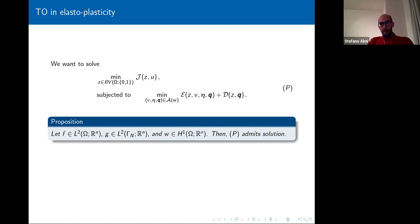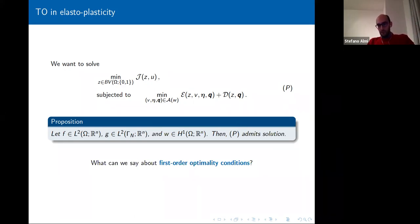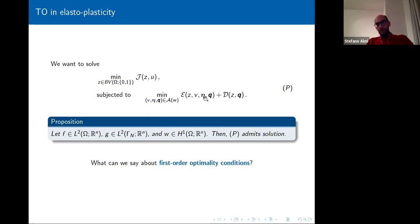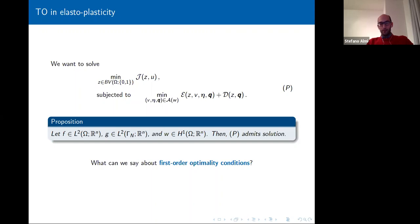A solution exists — this follows from the direct method of the calculus of variations. The main problem is obtaining first-order optimality conditions, which is natural in optimal control. There is a geometric singularity from the BV perimeter constraint, which is difficult to handle when coupled with plasticity. The trick is to approximate this problem — a relaxed problem — which is the phase-field approximation.